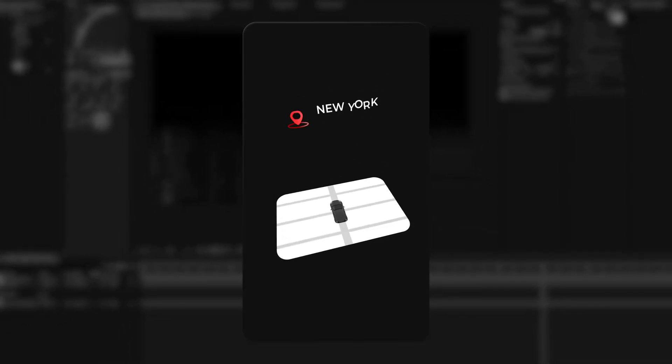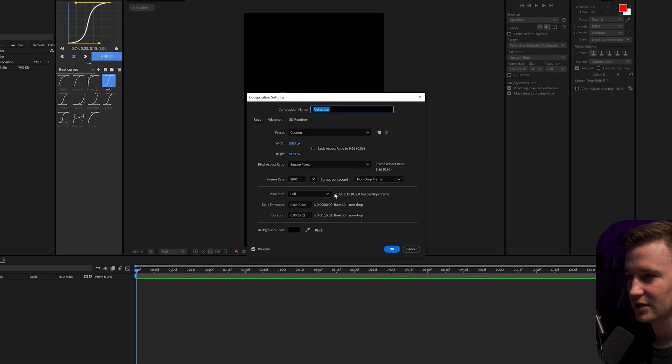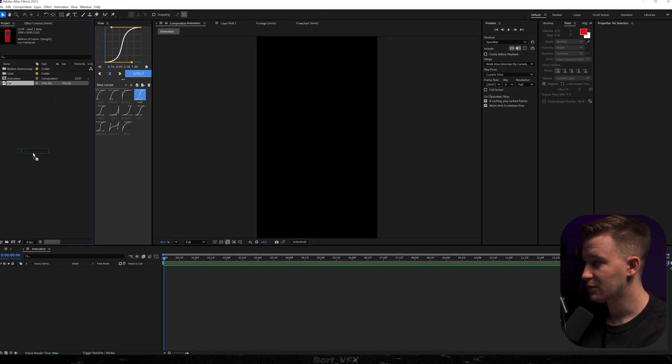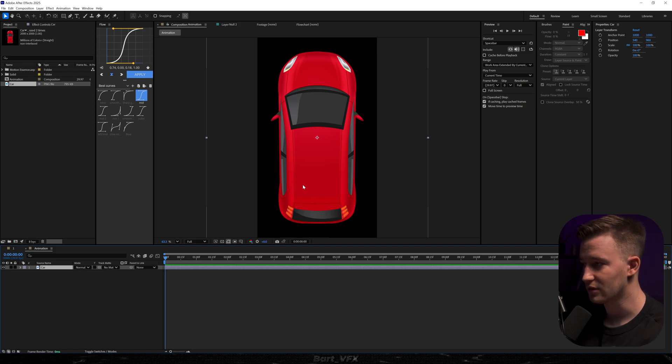In today's video you're gonna learn how to create this dope animation. For starters, let me show you the comp settings: 1080 by 1920. I prepared only one asset for today which is a car, and you're gonna be able to download the exact same car in the description below. It's from freepik.com, which is a pretty cool page and you also get some free downloads there.